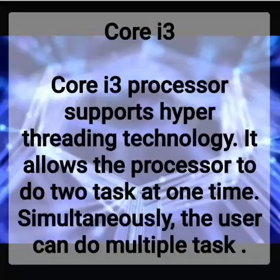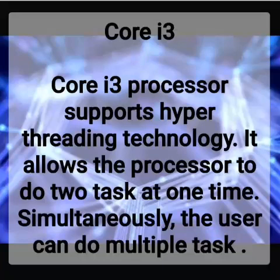Core i3 processors feature hyper-threading technology. This technology allows the processor to be multi-tasked, helping users to perform multiple tasks simultaneously.